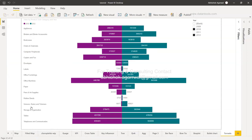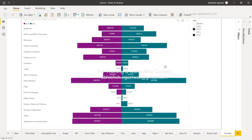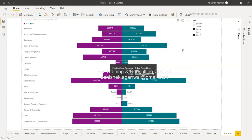Here in Power BI this is how the tornado chart looks. I have categories like Appliances and I'm comparing 2010 (shown in magenta-purple) against 2012 (shown in green). For example, Office Machine shows a higher value in 2012 compared to 2010, clearly illustrating year-over-year movement for each subcategory.